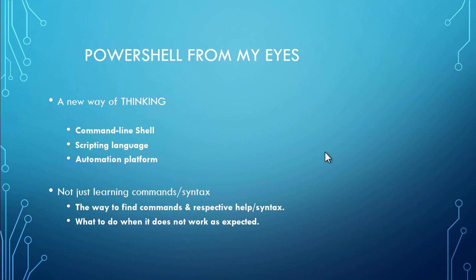PowerShell is not just about learning commands or syntax. It's about the way to find the commands which are required to perform your actions, finding the syntax, how to use them. It's also about what to do when things does not work as expected. How to get help.